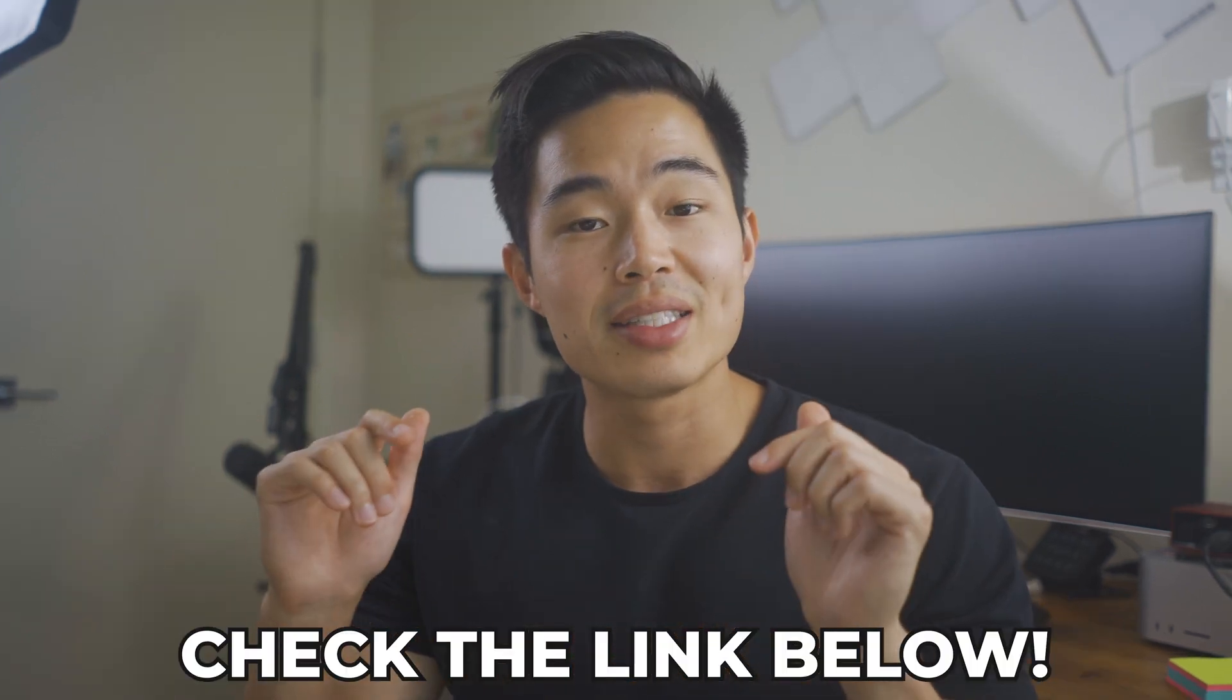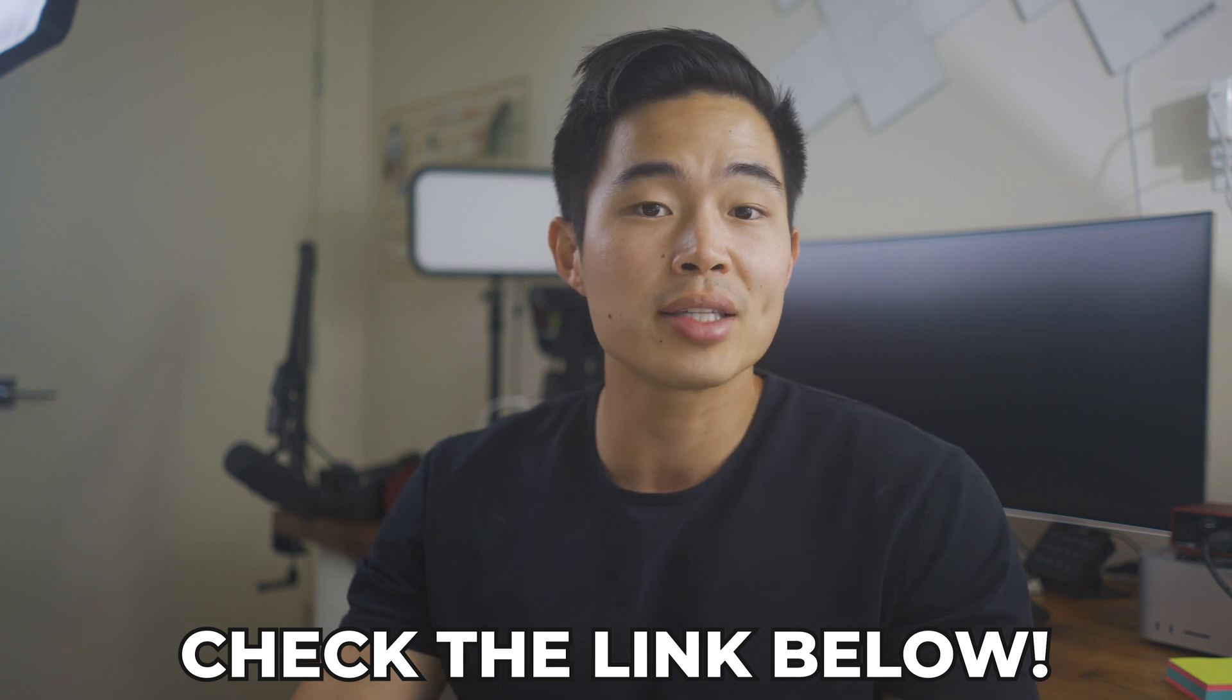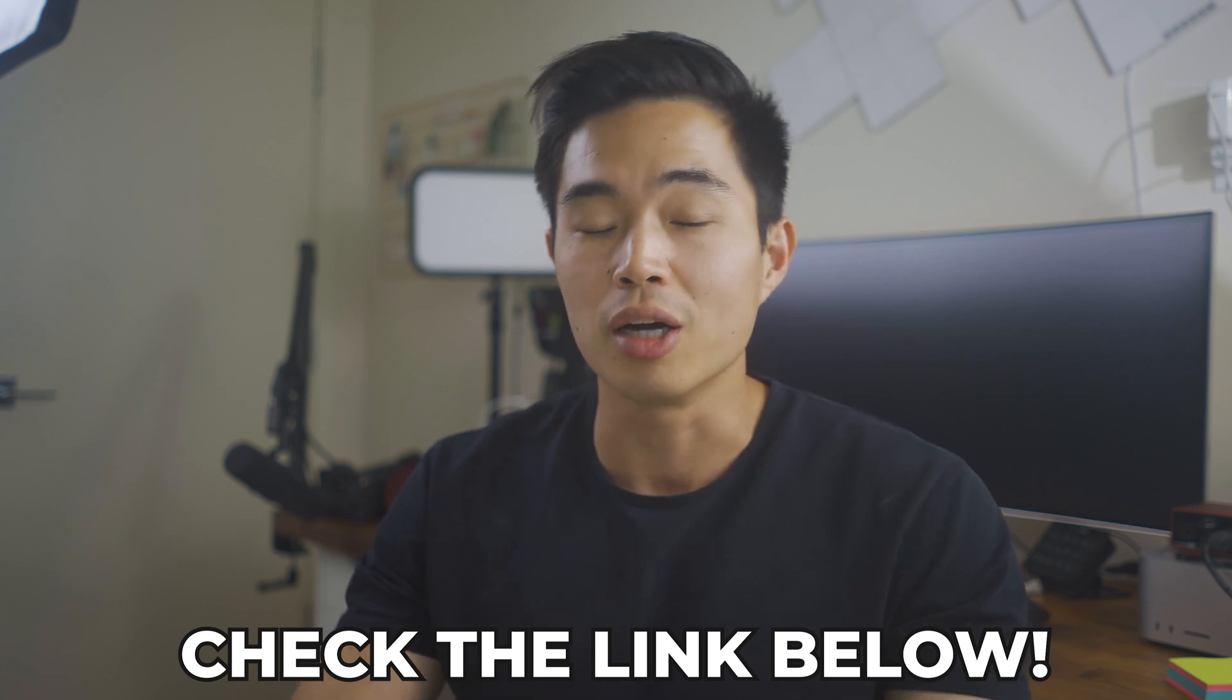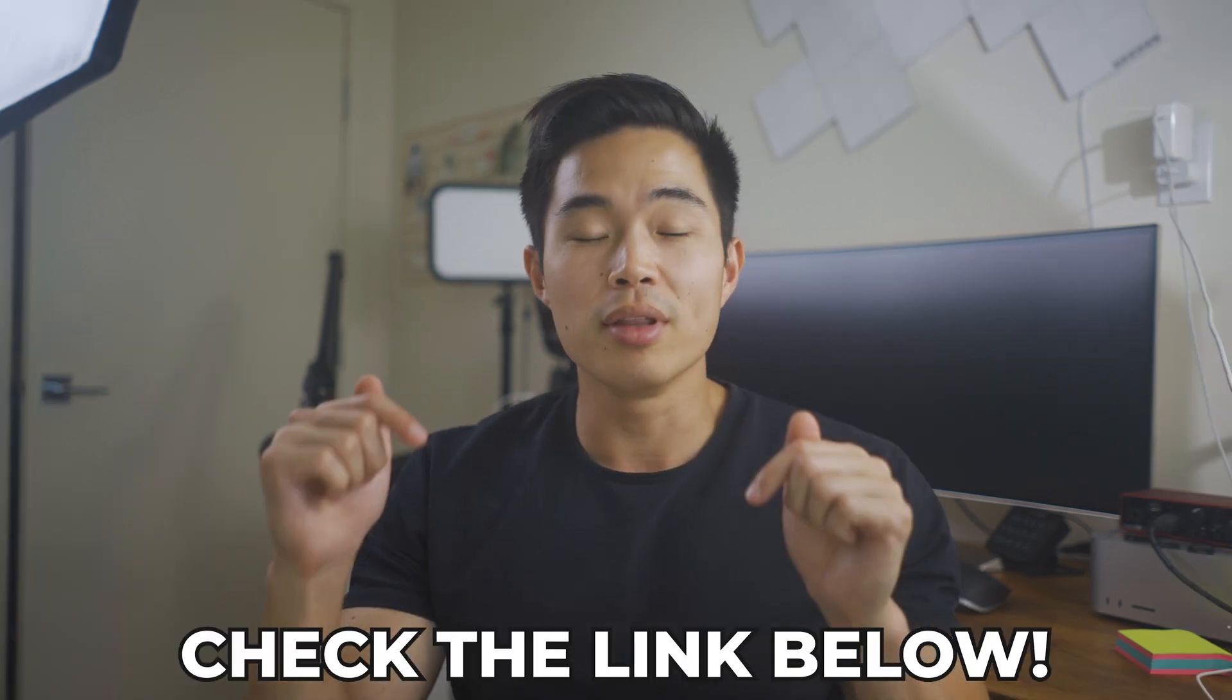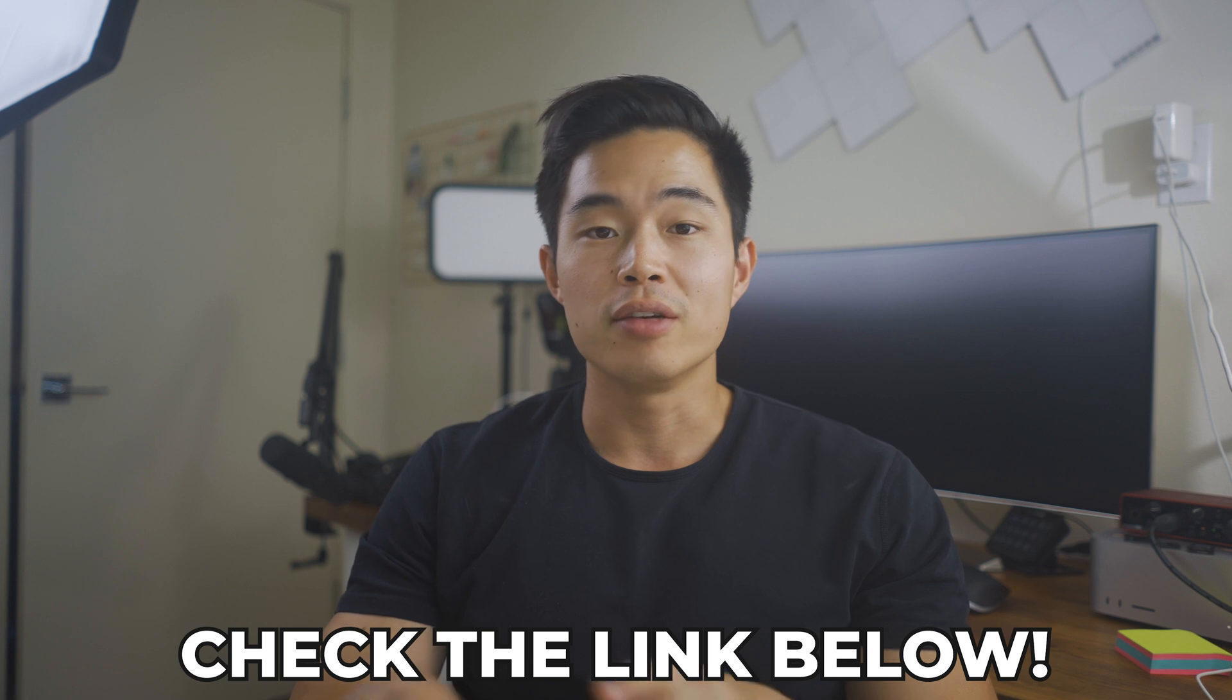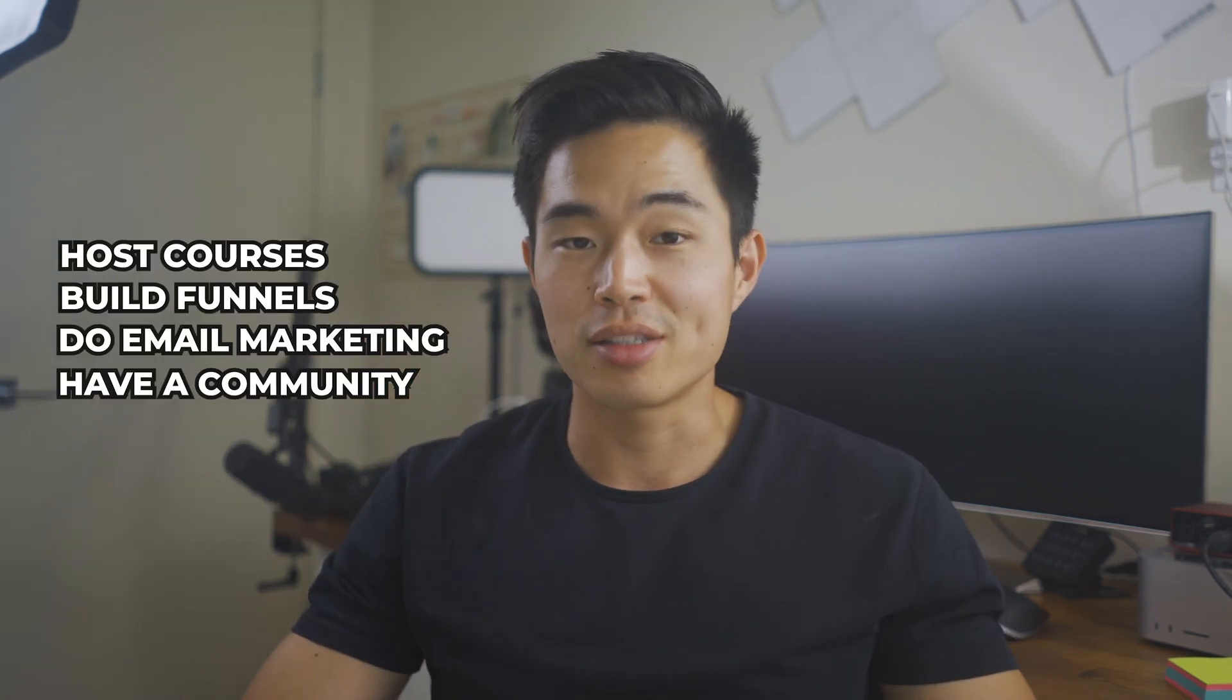I'll be leaving a link down below in the description for any of you that are interested in getting started with Kajabi. While Kajabi is not the cheapest platform out there, I truly believe that if you add up all the different features, then it really is a no-brainer because it's actually very affordable. The link will take you to a free trial of Kajabi. Personally, I run all of my websites through Kajabi. It also allows me to host my courses, build funnels, do email marketing, have a community, and all that stuff. Now I'm actually going to take you through Kajabi and show you step-by-step how to build an email marketing campaign.